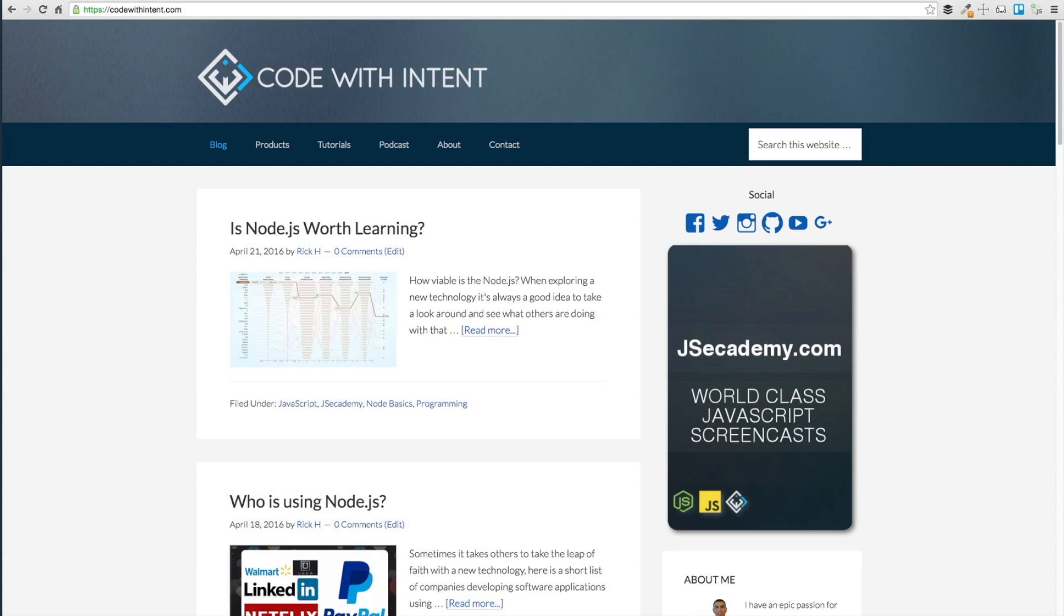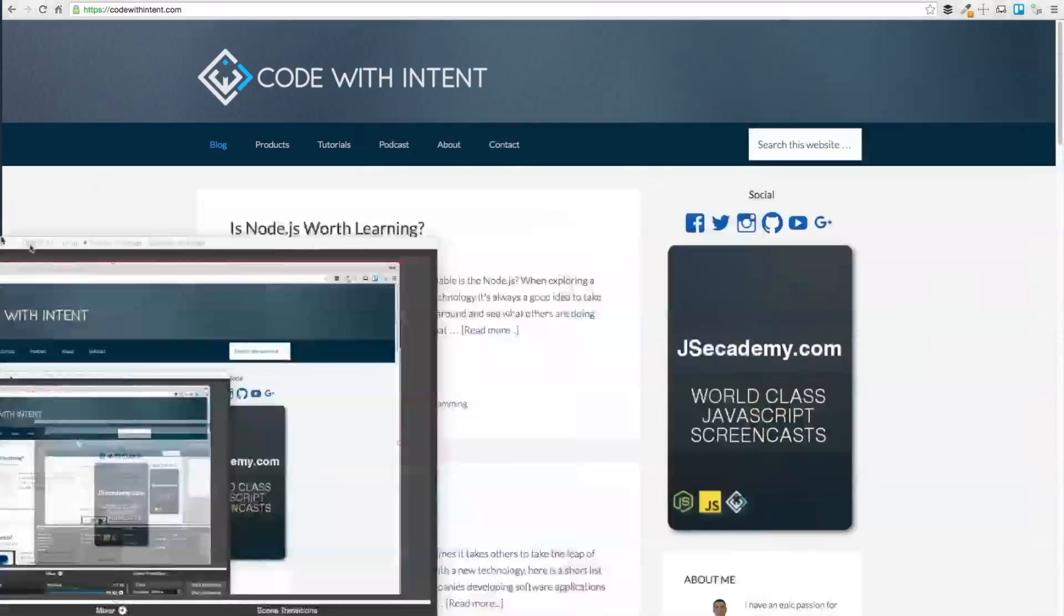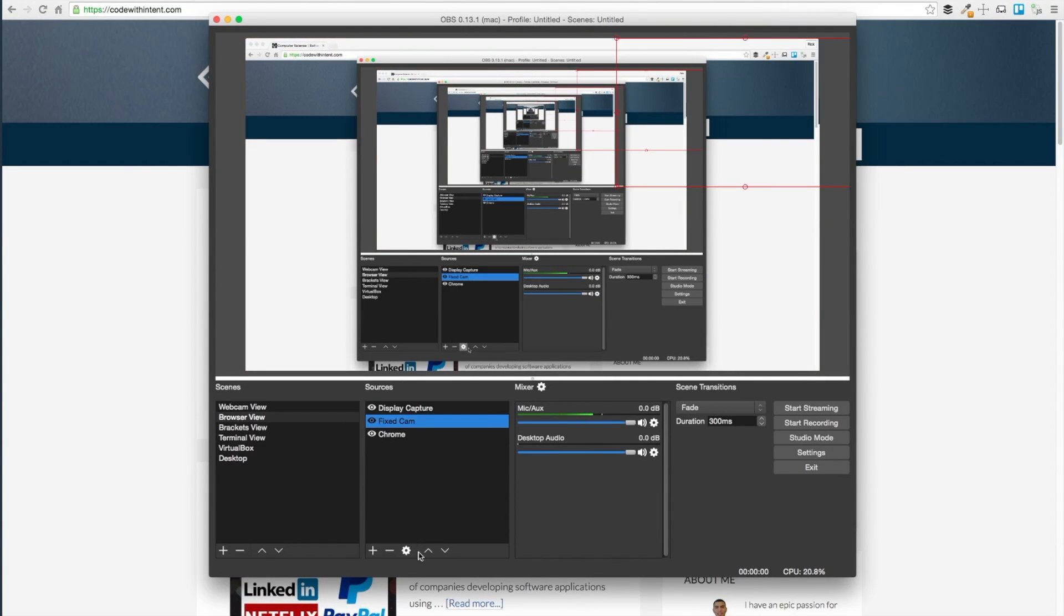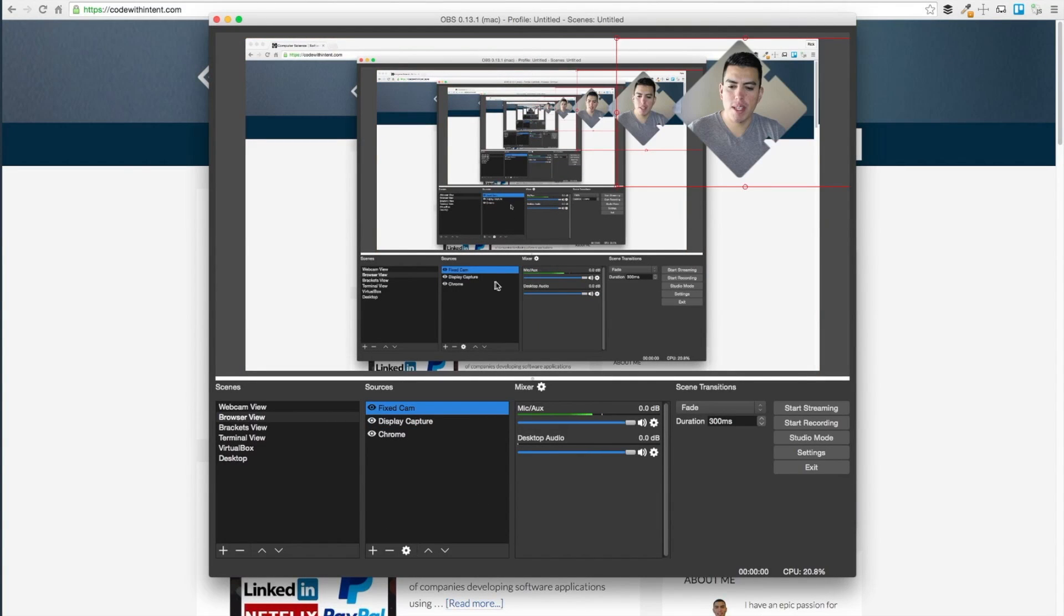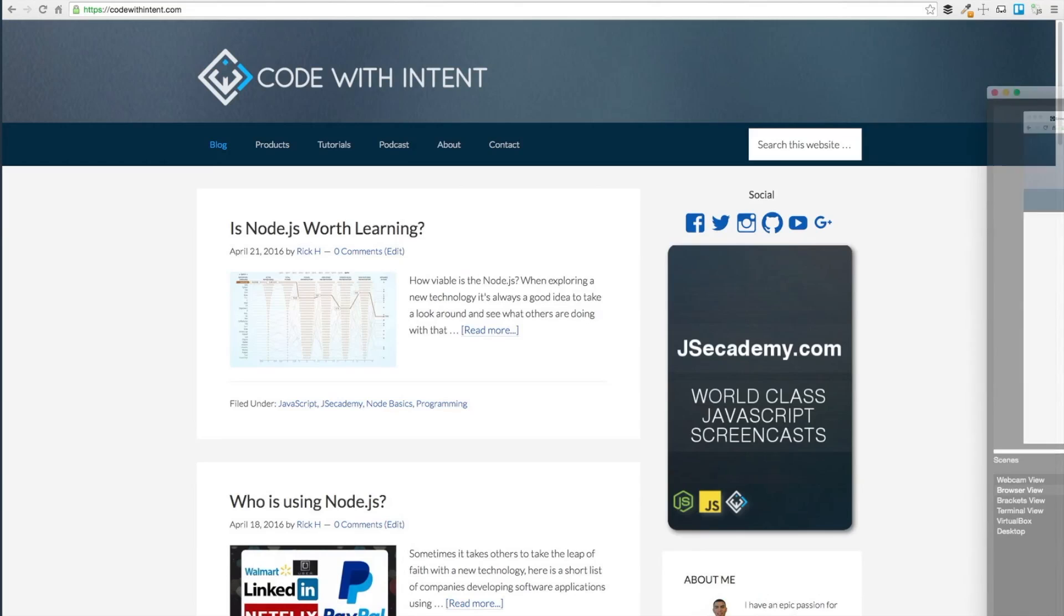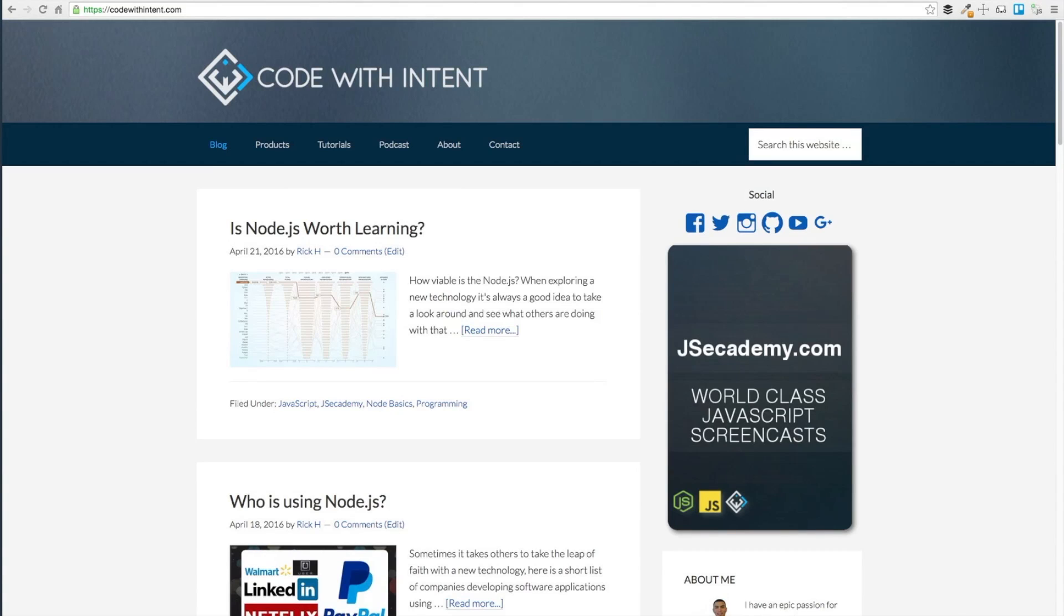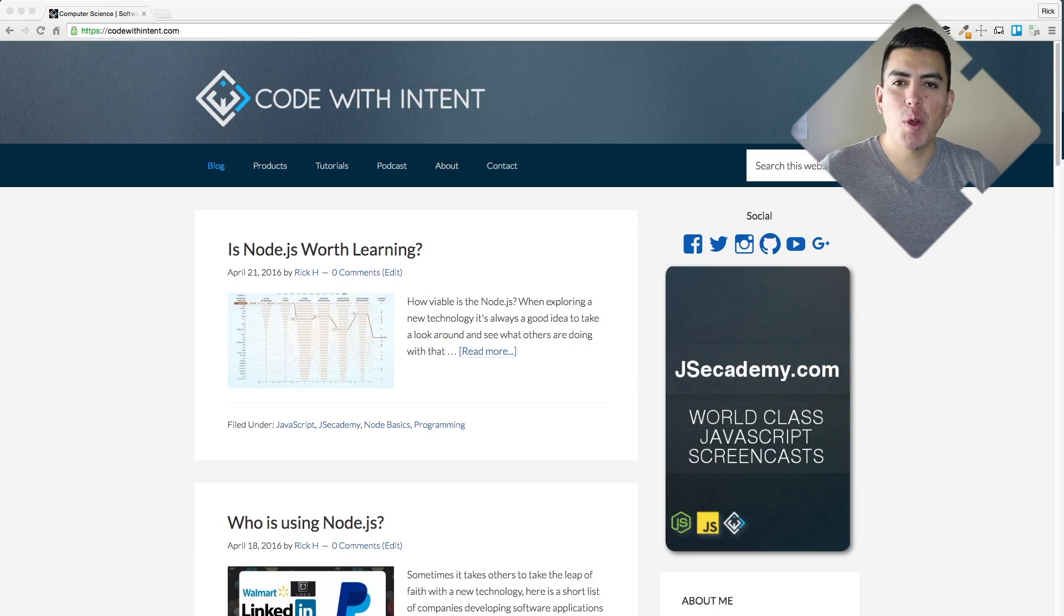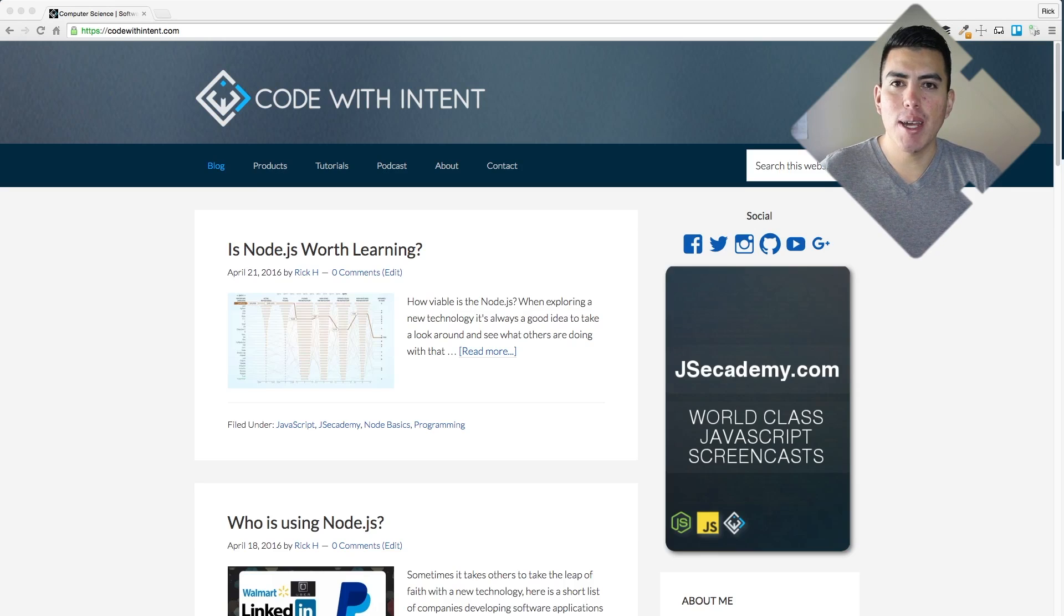I'm gonna click start recording on here. I'm actually gonna bring this back, move this up one step, get this to the other monitor here, and click start recording.